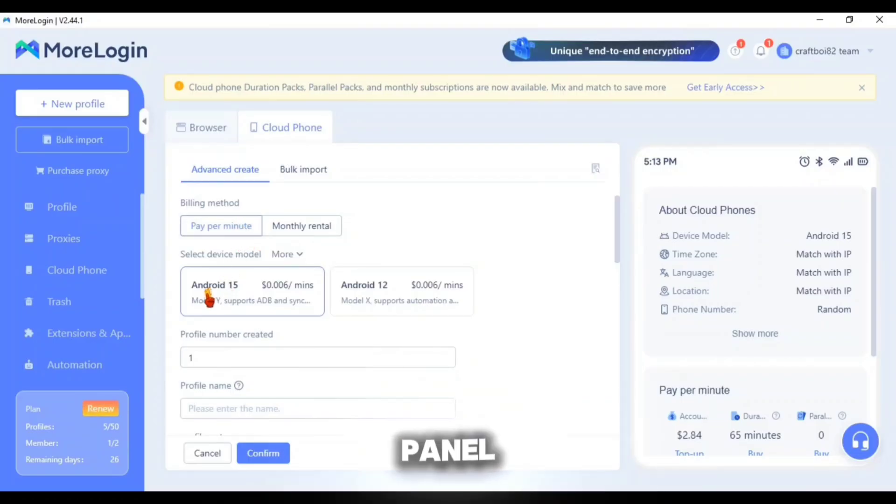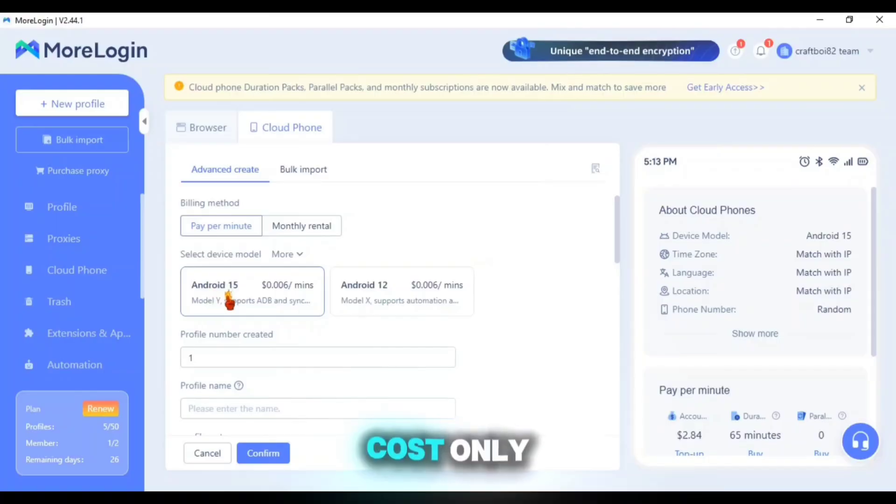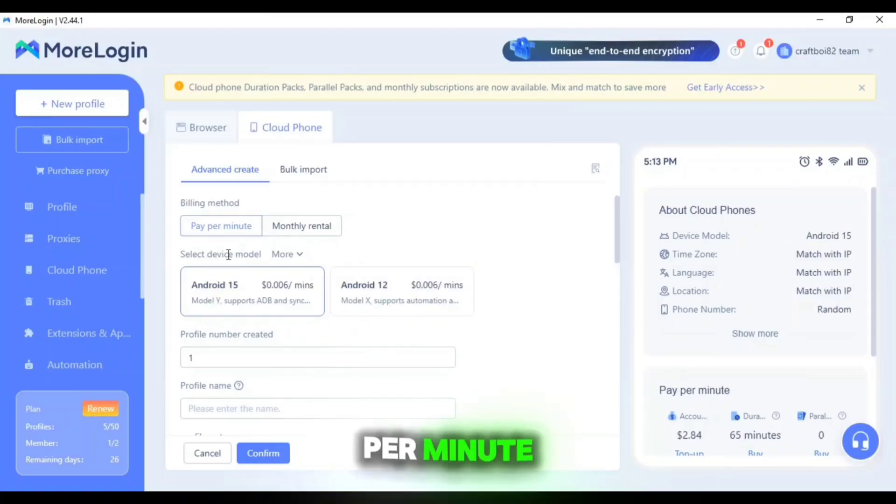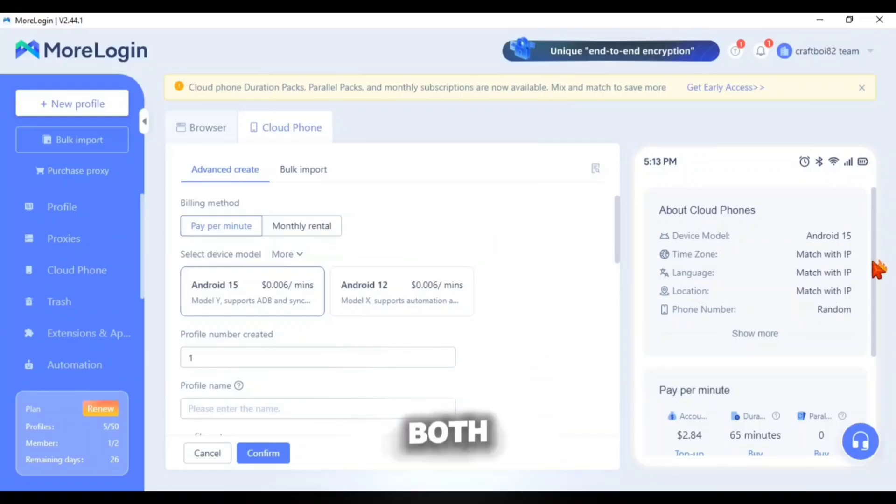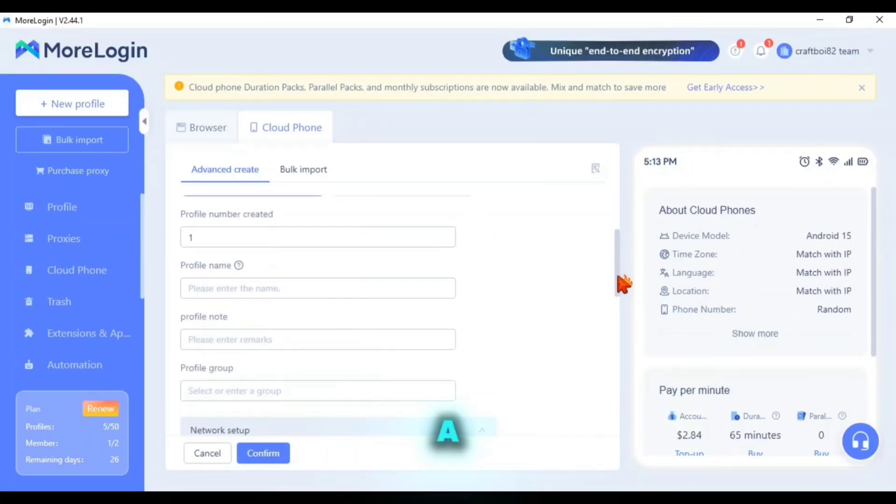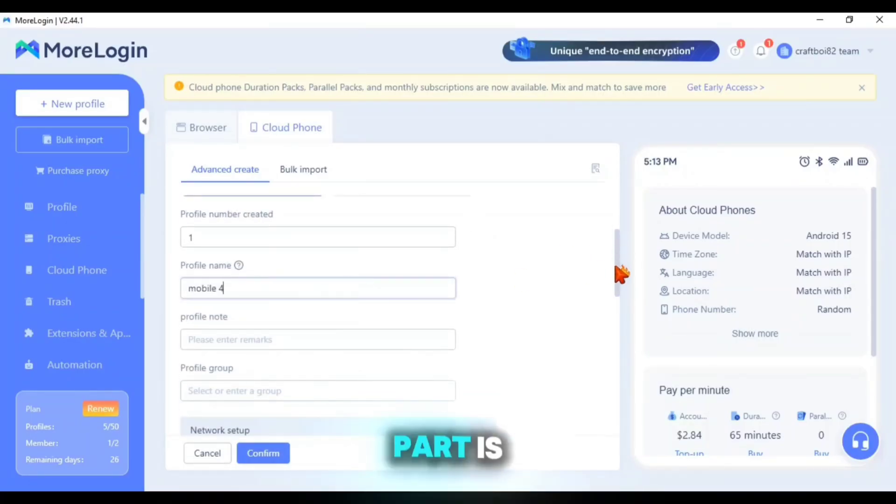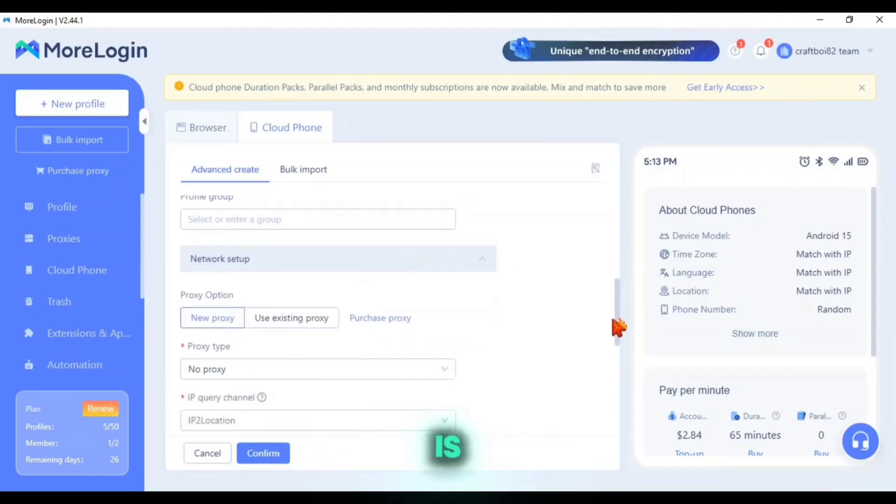On the price panel you'll notice that the Android 15 Cloud Phones cost only six tenths of a cent per minute. The same rate as the Android 12 version carries making both options extremely affordable. Next enter a name for your Cloud Phone. This part is not crucial so any name is fine.